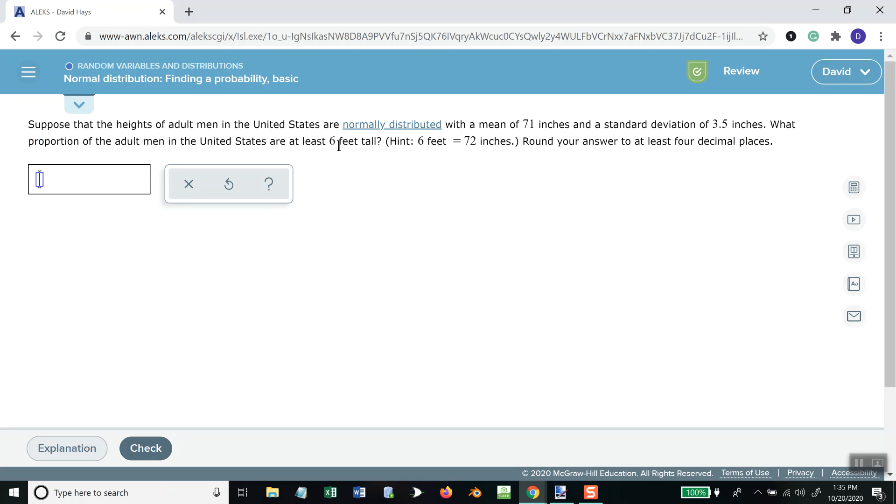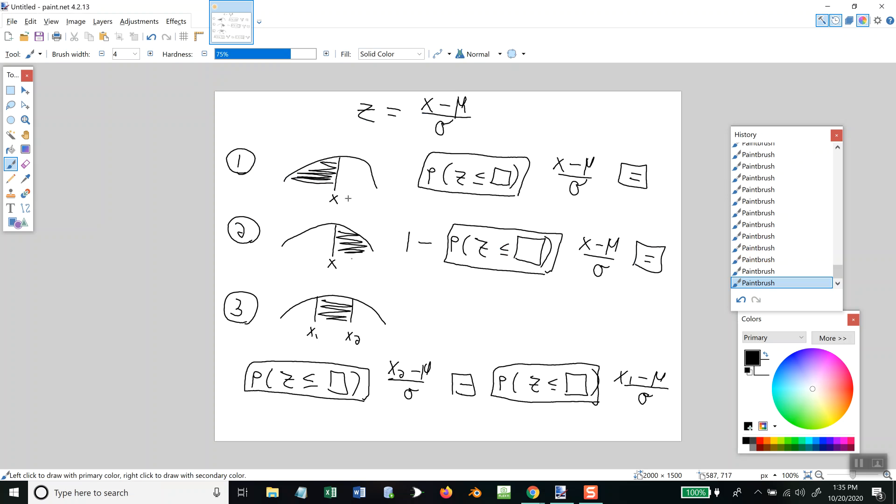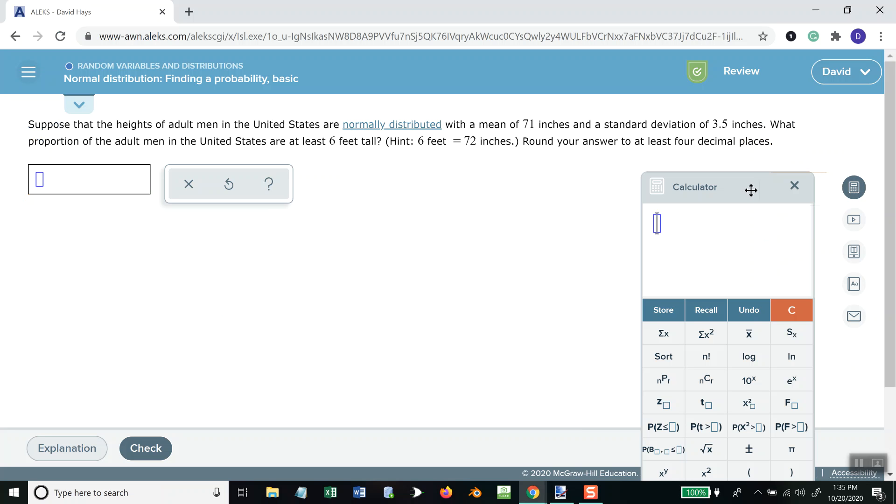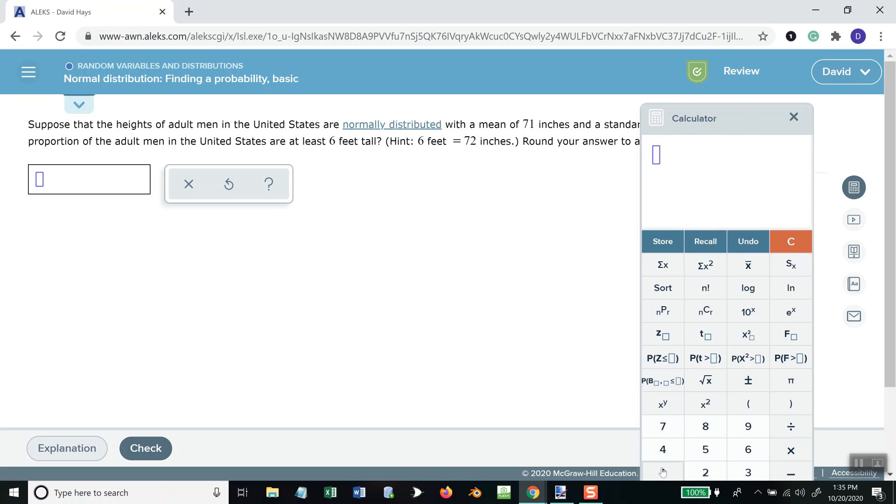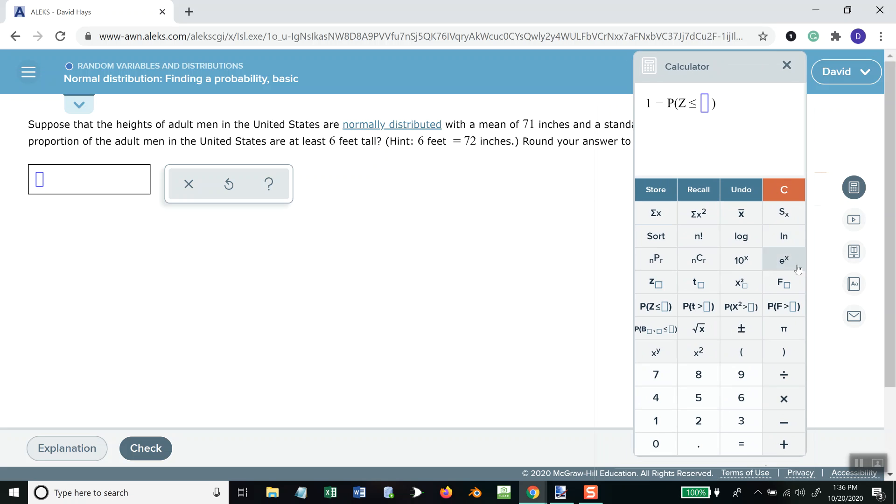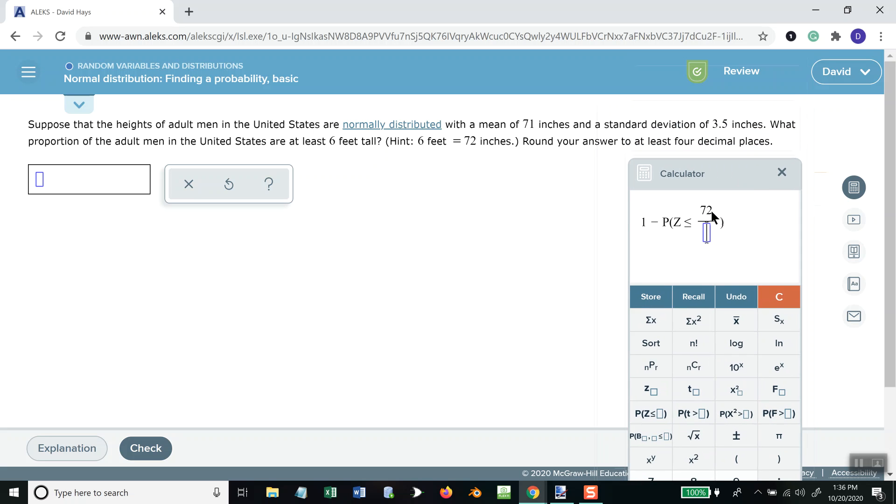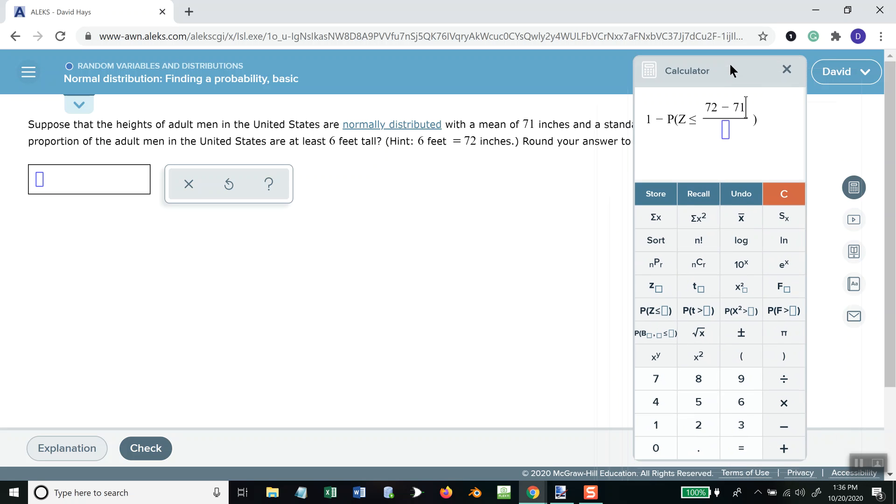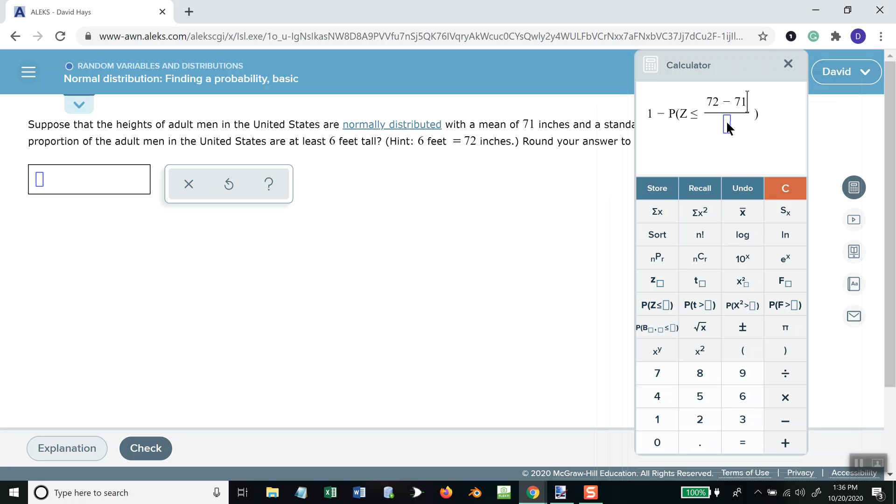At least six feet tall. So, that's greater than or equal to. So, that's your 1 minus. That's case 2. So, 1 minus probability and x, which would be at least 6, which is 72 inches. They give us that hint. So, 72. First, my divide to create a fraction. I'm going to go back up here because this seems to be x minus mu and mean is 71. Standard deviation is 3.5. 0.3875.